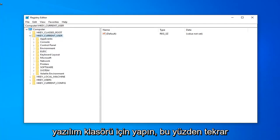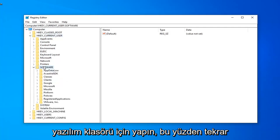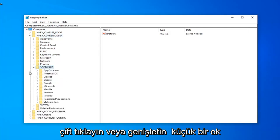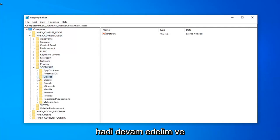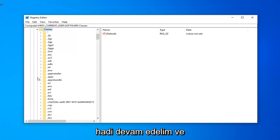Do the same thing now for the software folder. Double-click or expand the little arrow. Now you want to look for the classes folder right under here, so just go ahead and expand that.